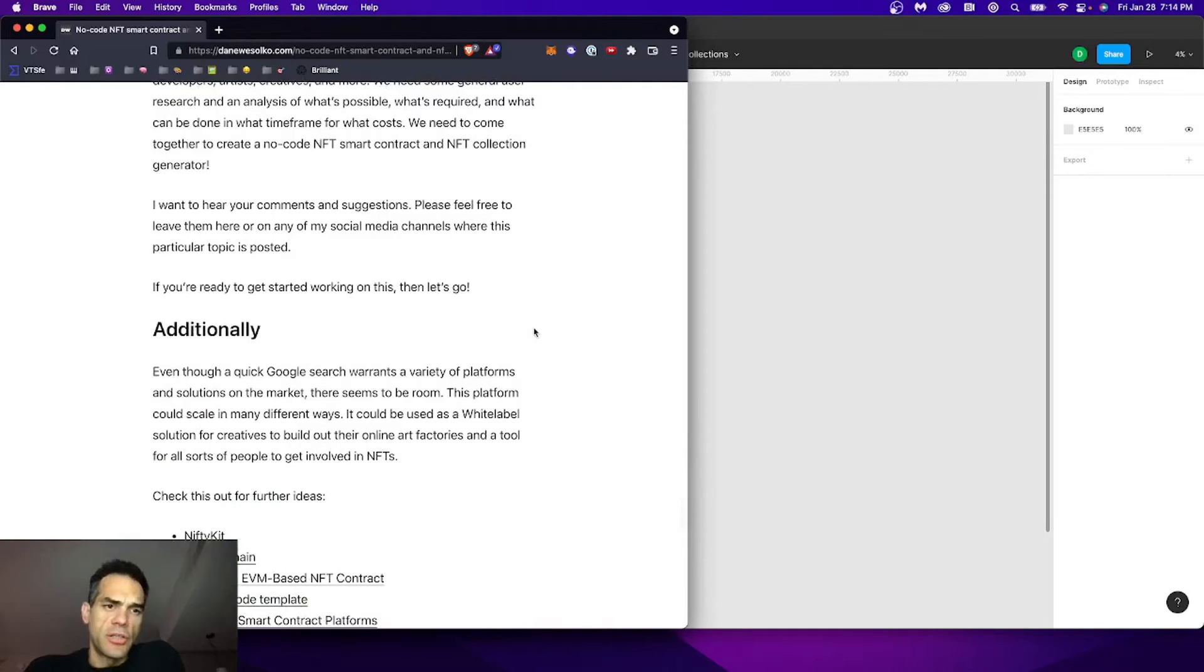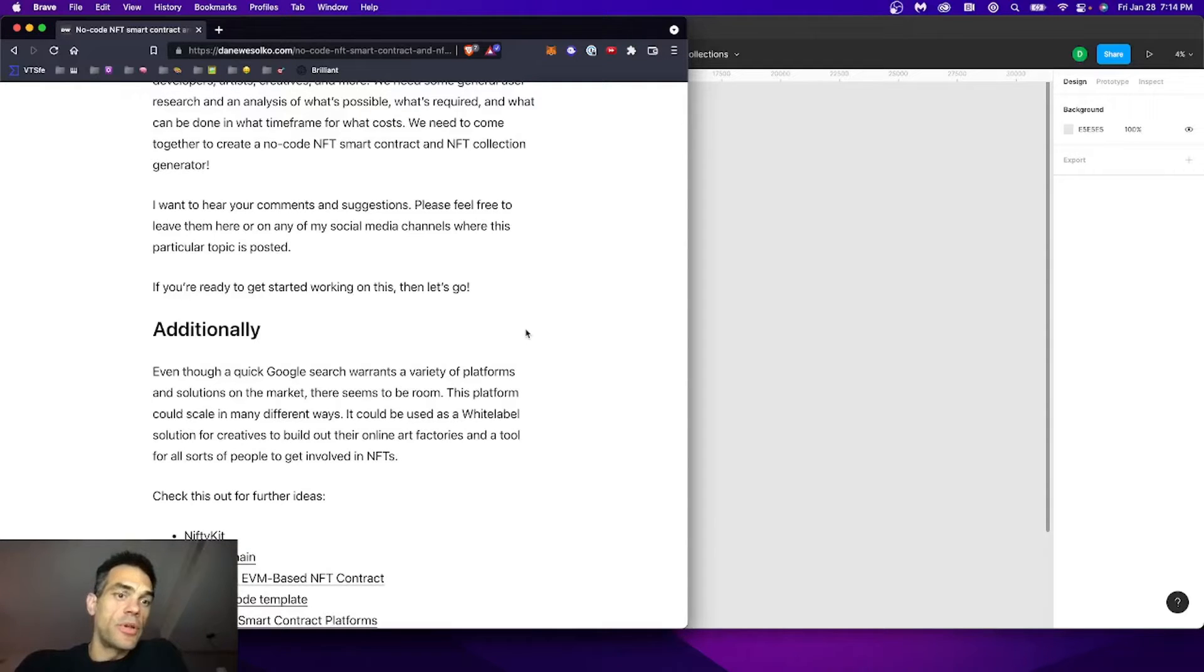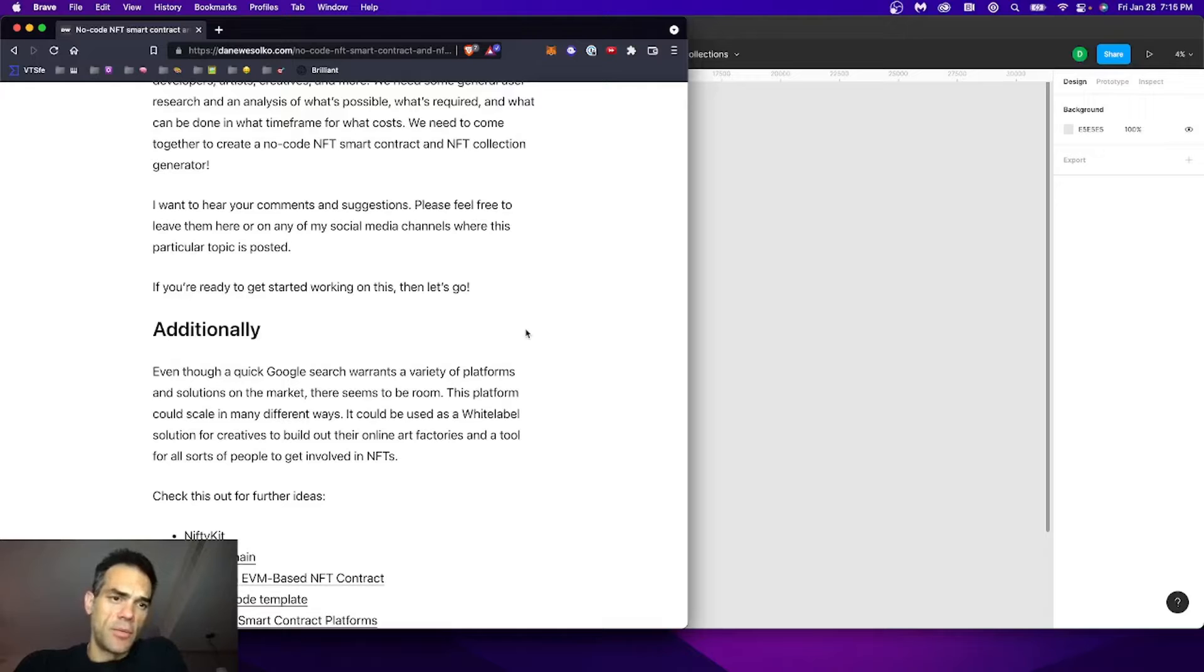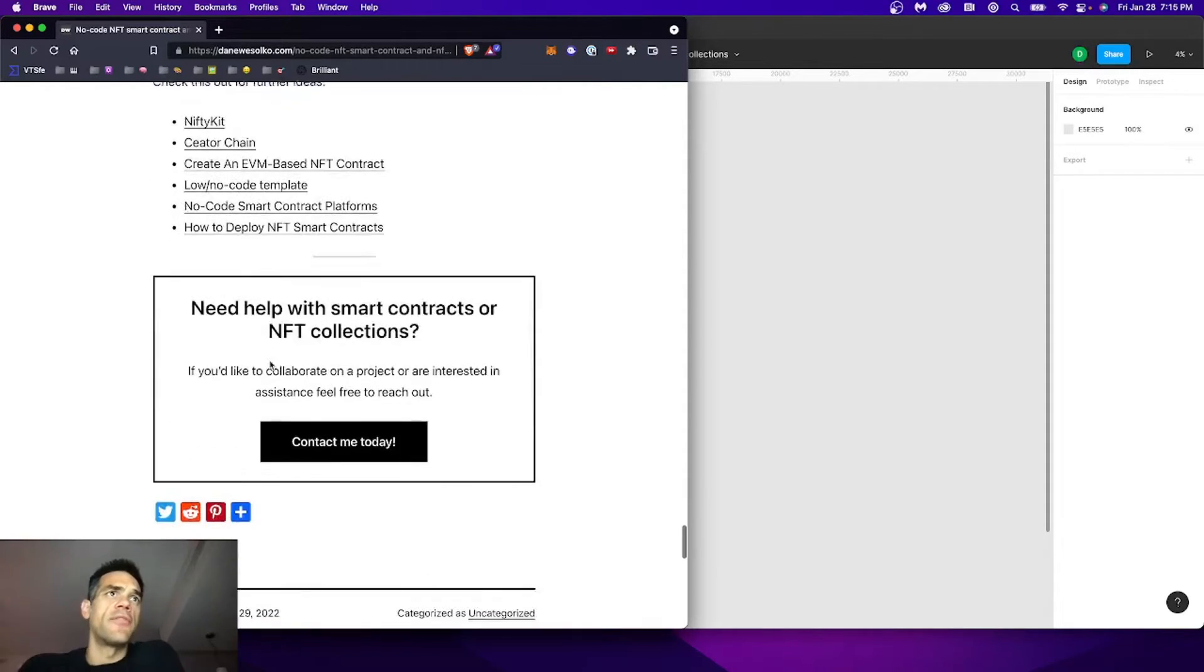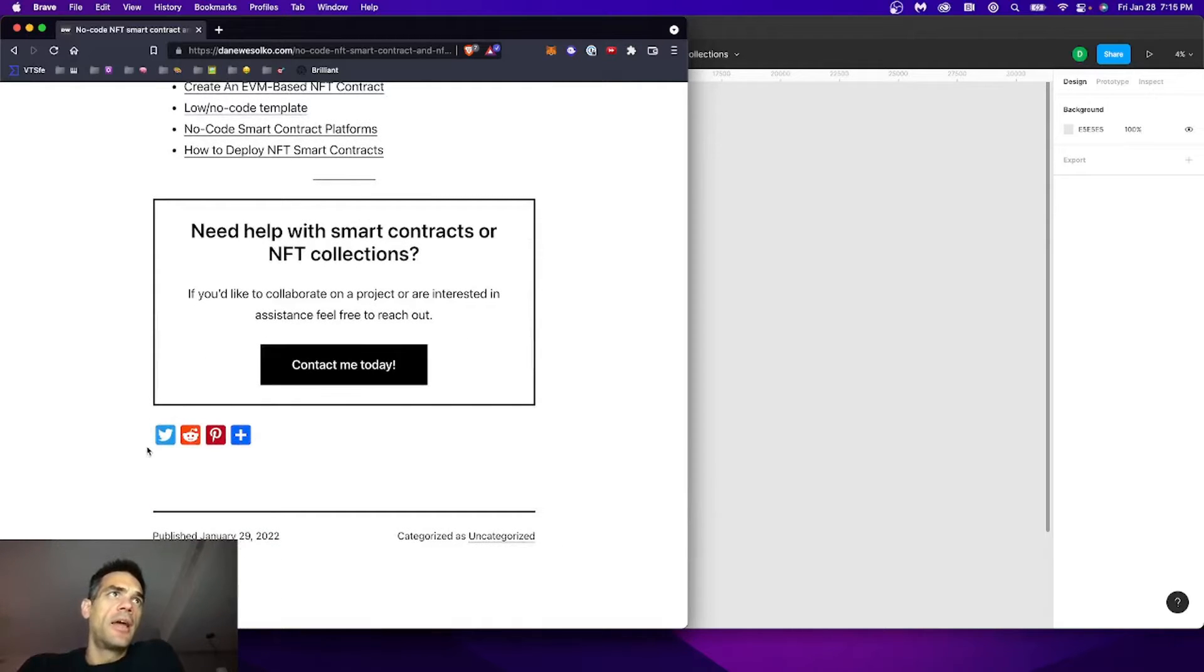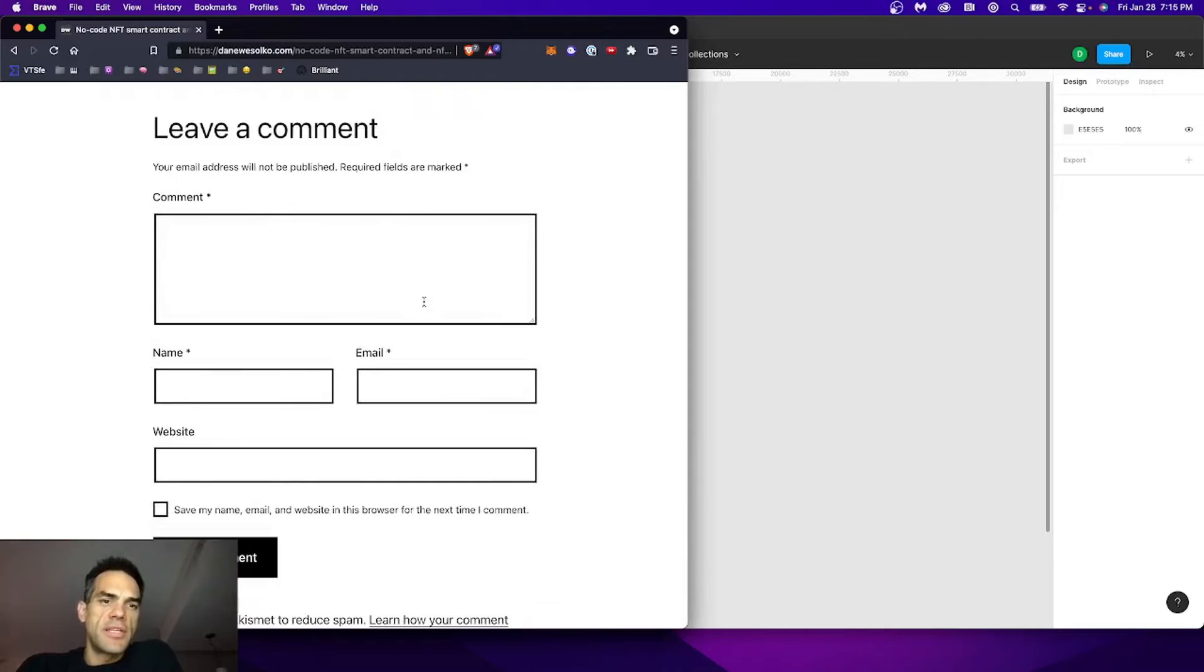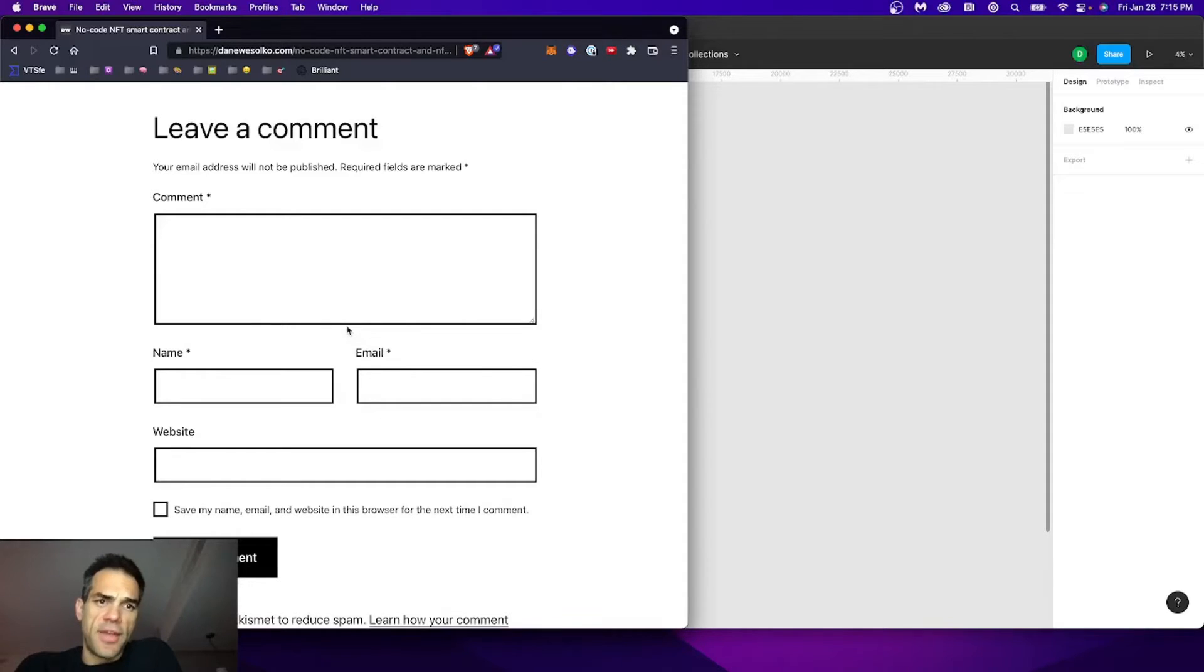The article is on my blog and website, titled No-Code NFT Smart Contract and NFT Collection Generator. It's the latest post accessible on the homepage and on the blog. I've included some assets, the prototype which was designed in Figma, and a write-up about what's going on. You can leave comments here on the blog post, on the YouTube channel, or hit me up on Twitter.